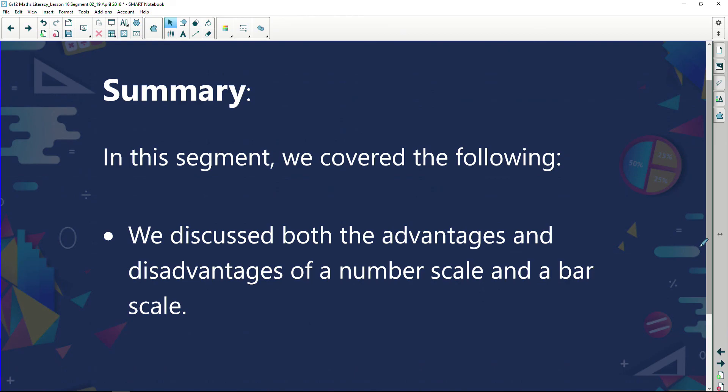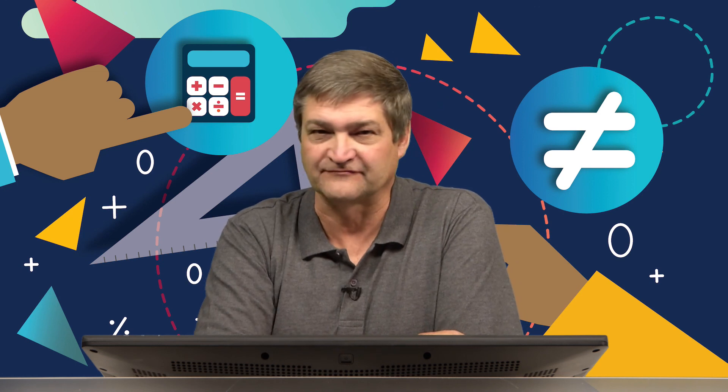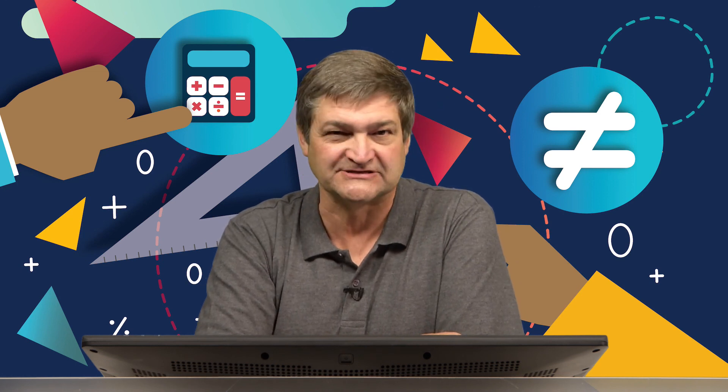In this segment we've covered the advantages and disadvantages of both the number scale and the bar scale. Trust you've learned something — we'll chat again shortly after the break.